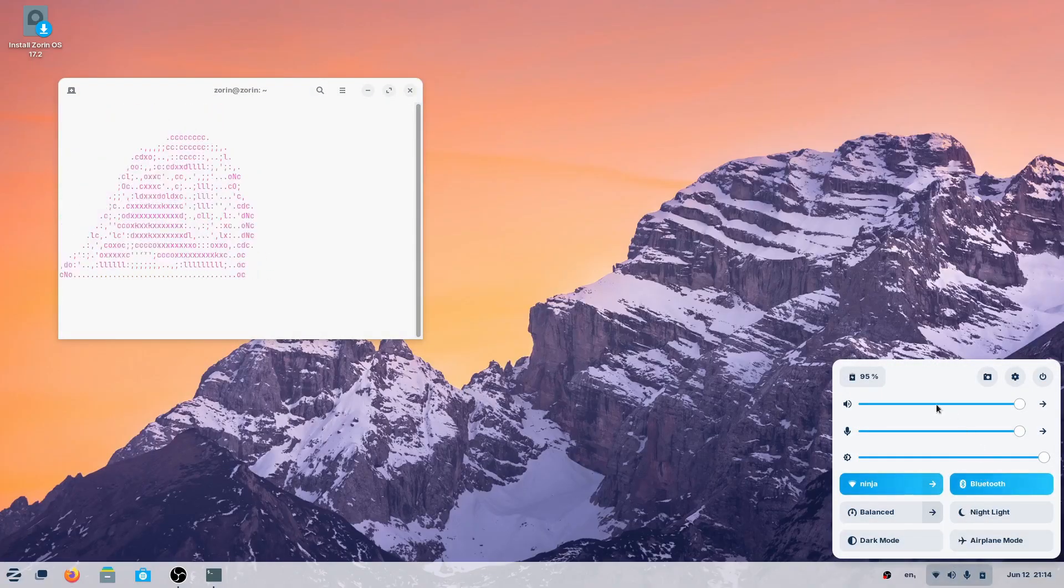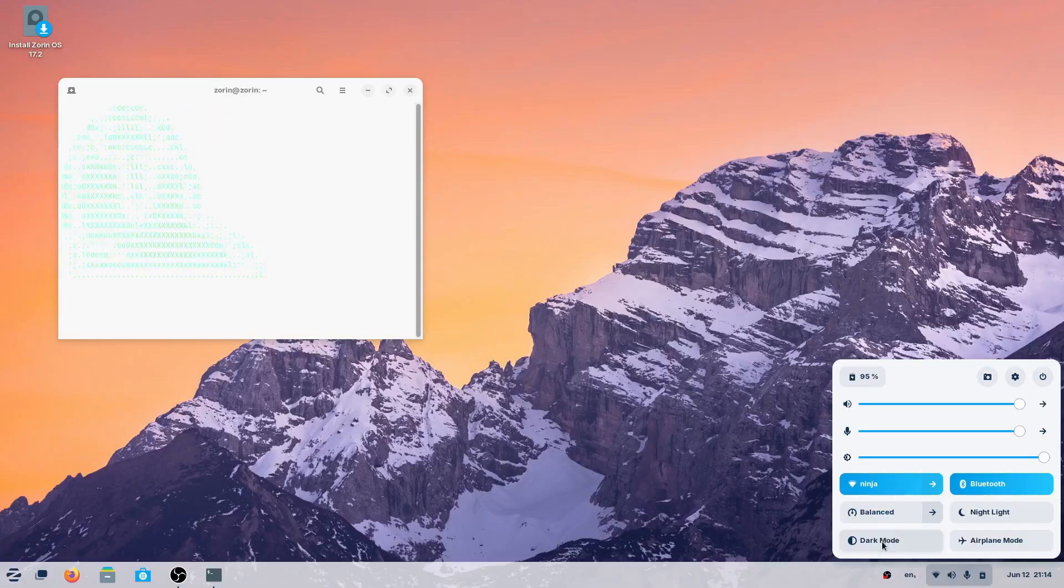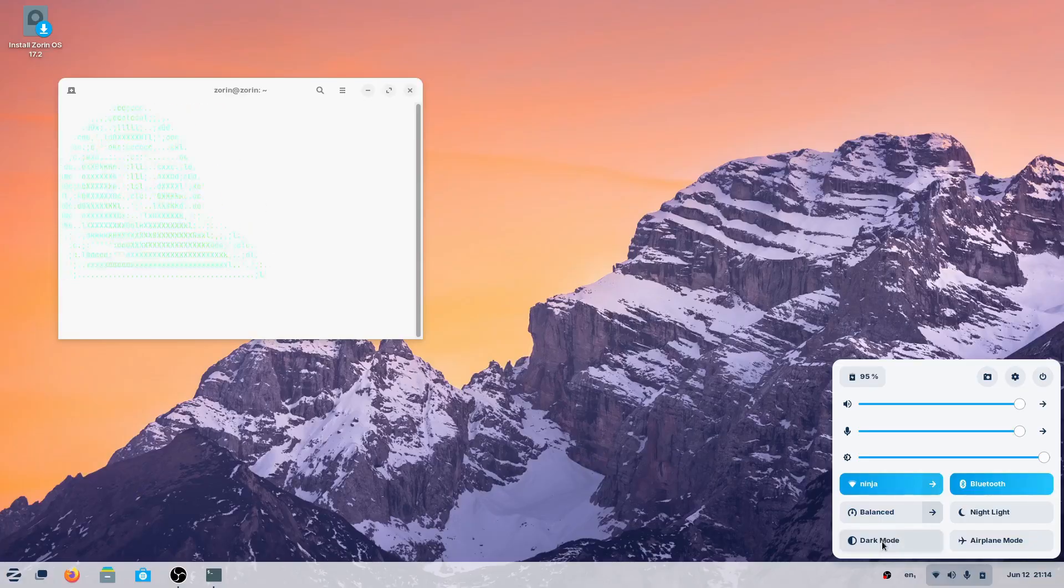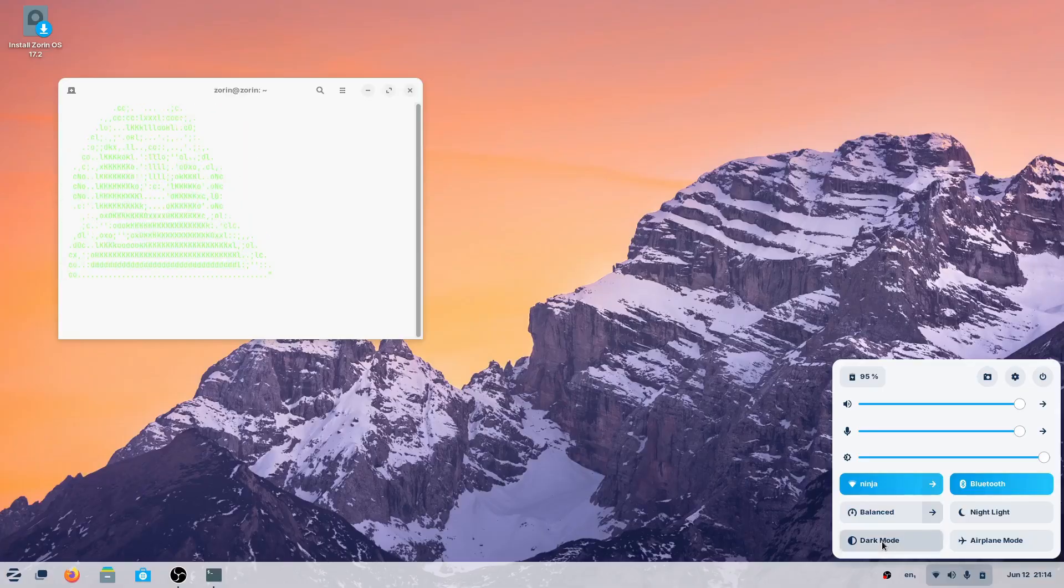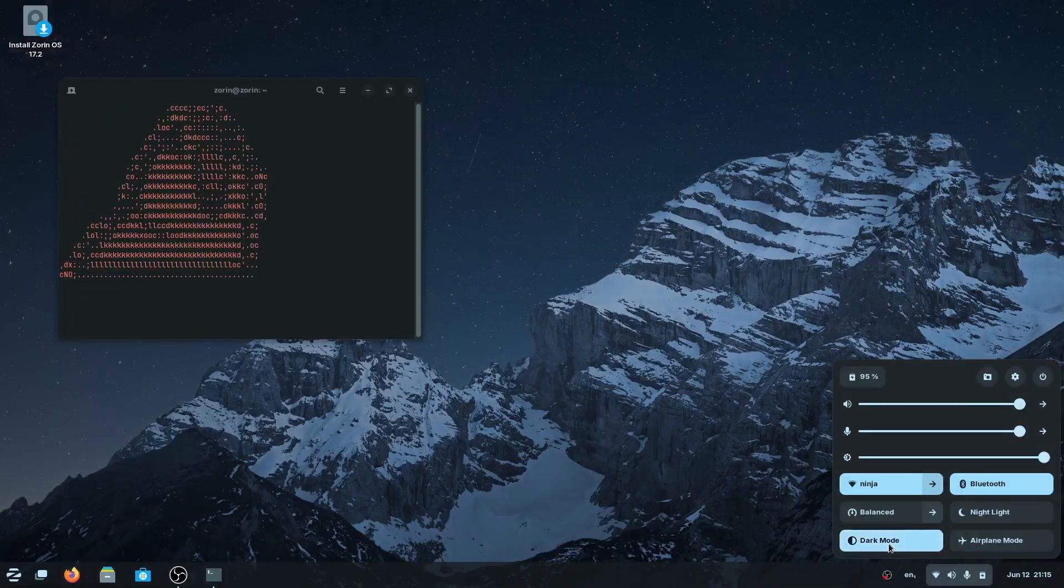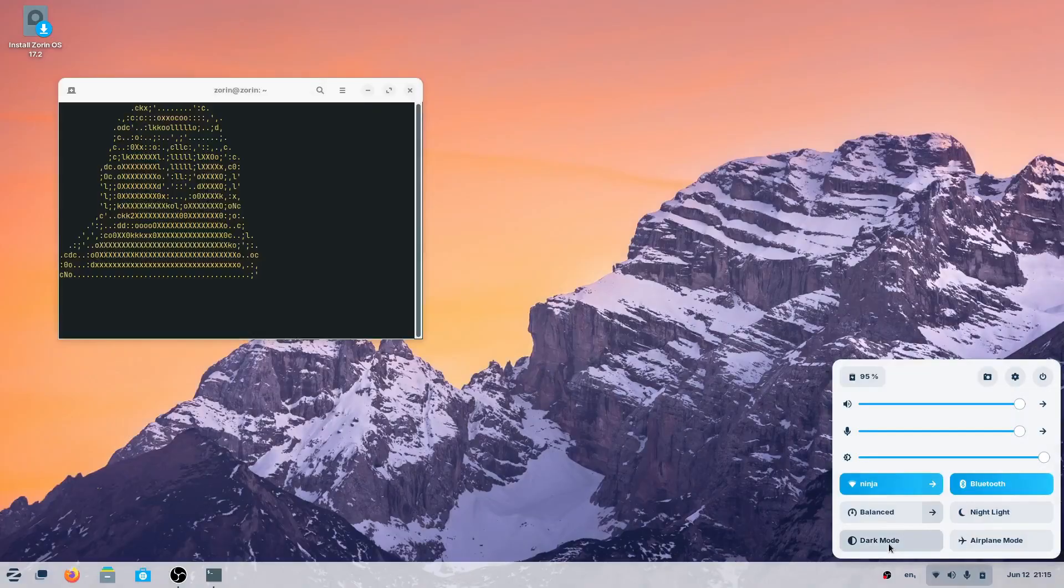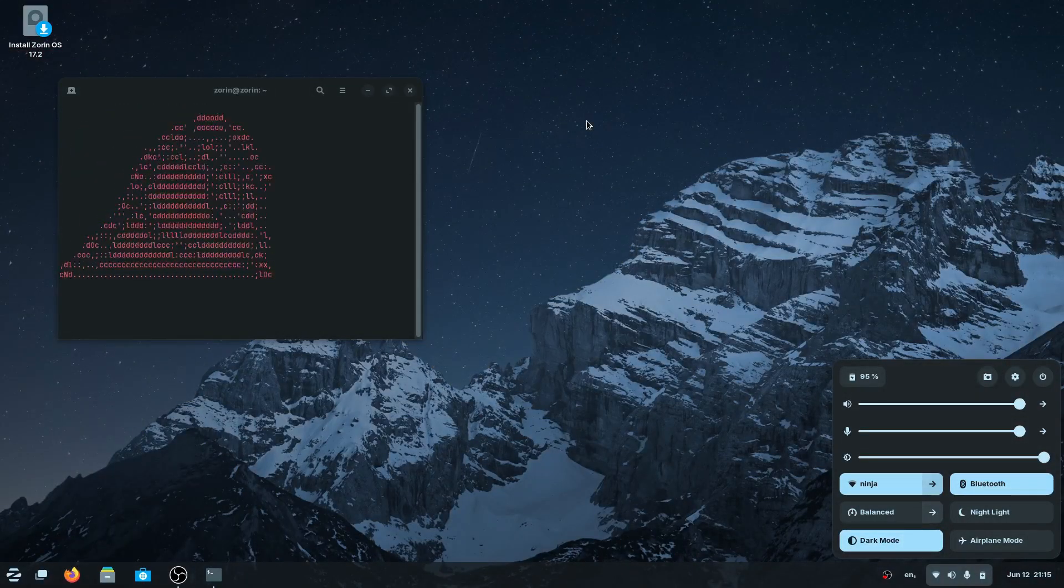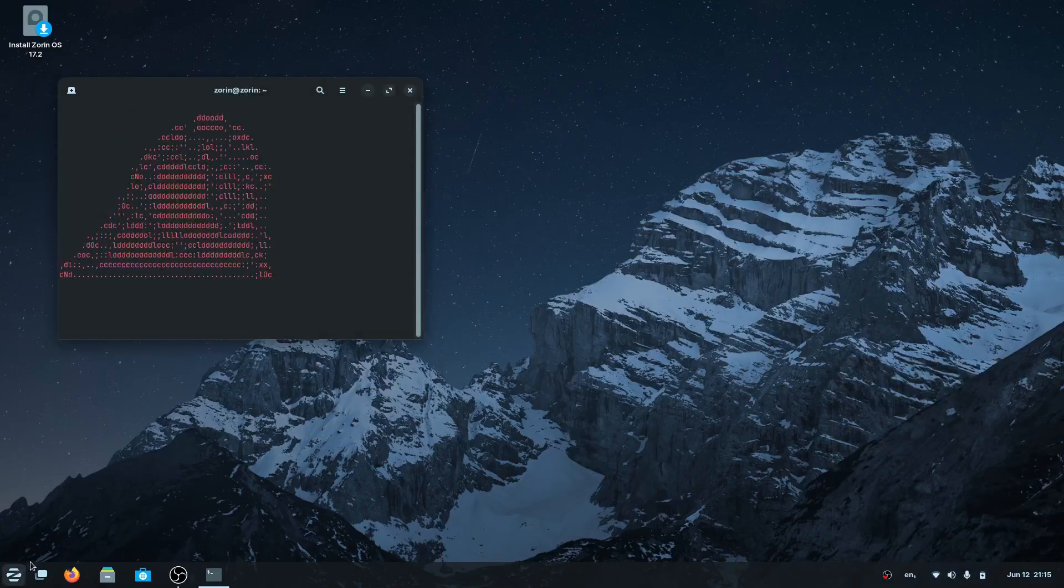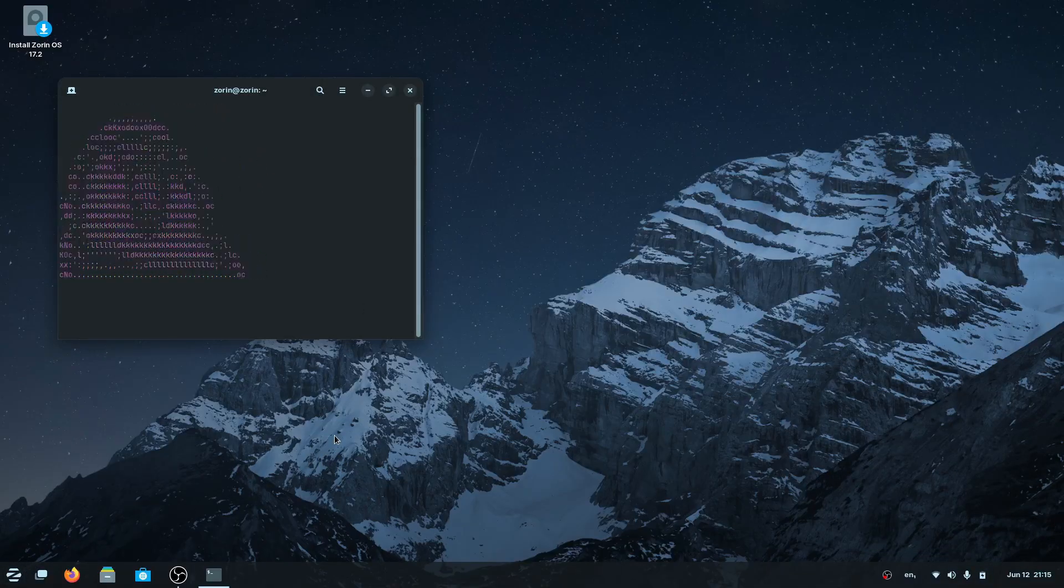I'm particularly interested in this setting over here - you can see it says dark mode. I'm going to click this, and you're going to see a pretty cool little effect. I don't know how they did this, but that is pretty fancy, so I've got to give them props for that.